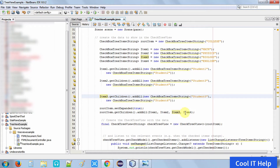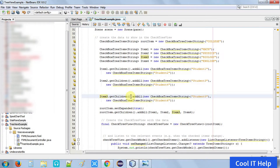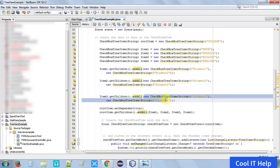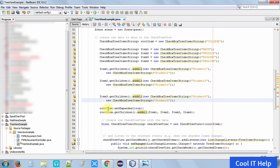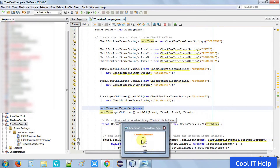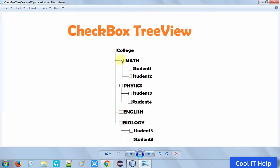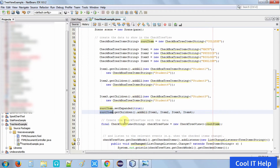For Biology, the object is item3. Call getChildren().addAll() and pass new CheckboxTreeItem('Student 5') and new CheckboxTreeItem('Student 6'). If you want to connect more tree items under Biology, you can pass them as additional arguments or pass a collection or list inside the addAll() method. Student 5 and 6 are now connected with Biology. We have done Math, Physics, and Biology. Now we connect all of them with the parent item.